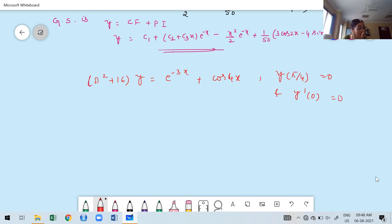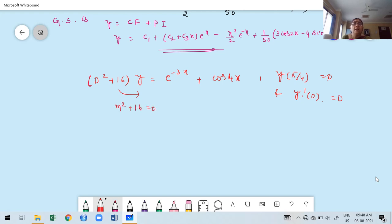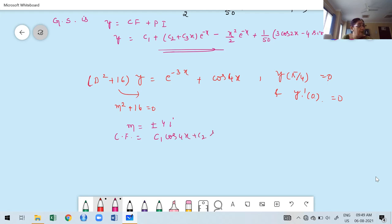Two boundary conditions are given: x = π/4 with y = 0, and x = 0 with y' = 0. First, find the CF: the auxiliary equation is m² + 16 = 0, giving m = ±4i. Therefore CF = c₁cos 4x + c₂sin 4x.